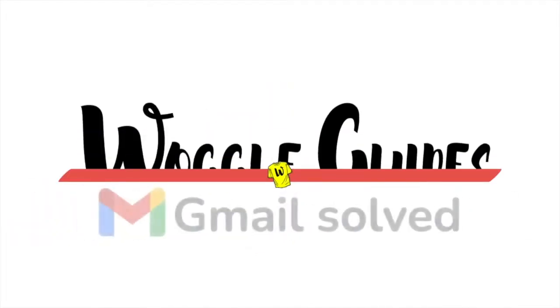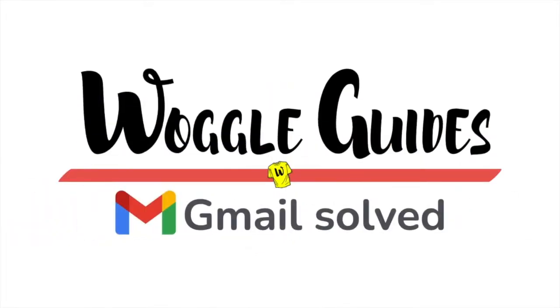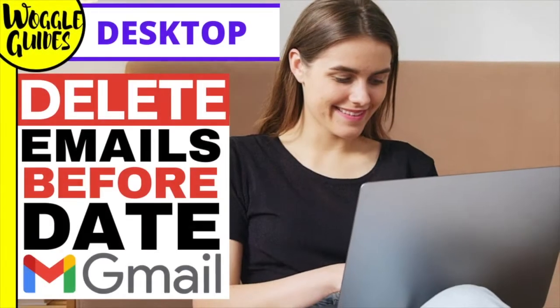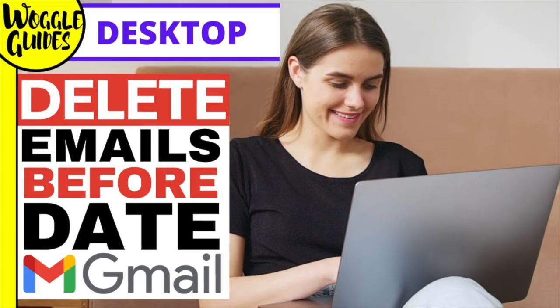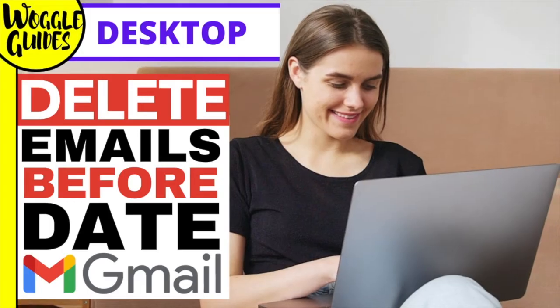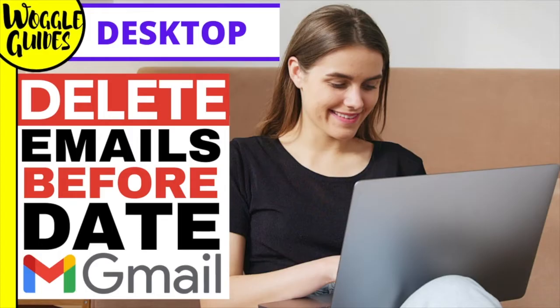Welcome to Woggle guides. In this guide I'll explain how to delete all the emails in your Gmail account before a specific date. Let's get straight into it.